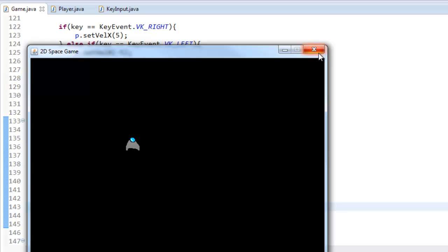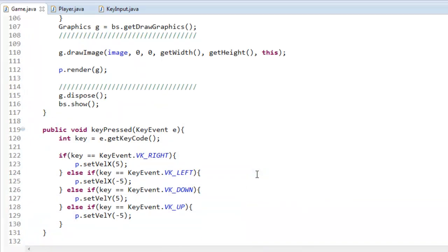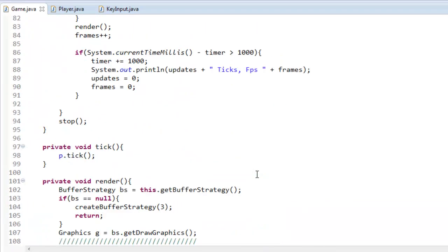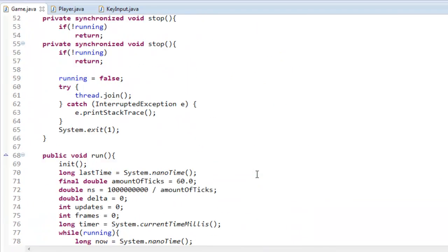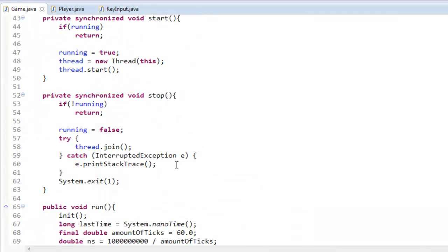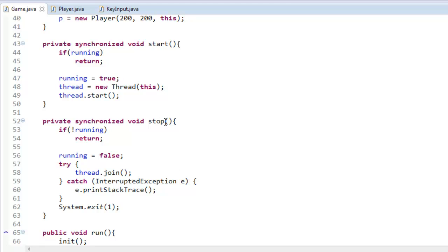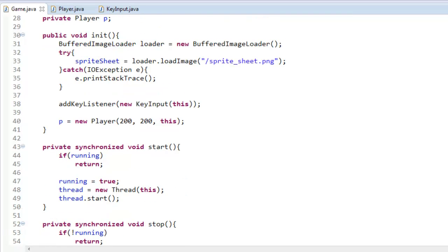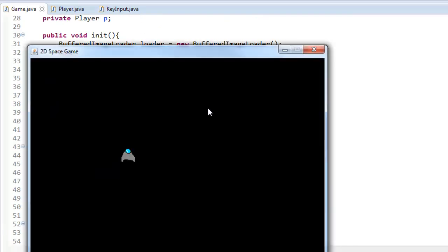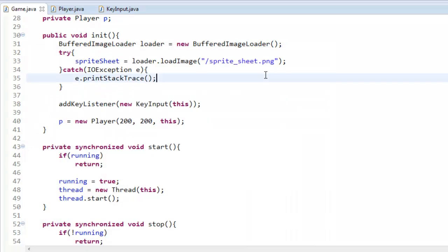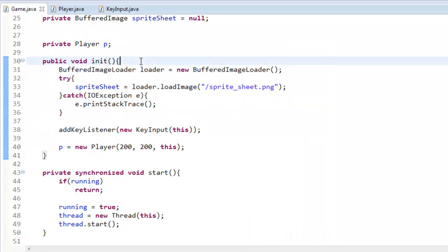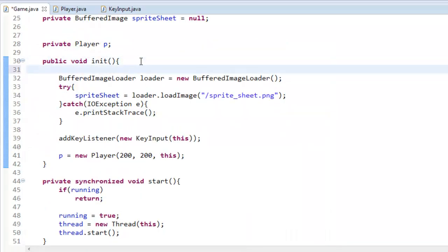And a little thing that we got last tutorial was that in our, we'd have to click on the screen to actually get the keyboard input to start working. So in our init method, all I'm going to say is request focus and that's going to bring focus to the screen right off the bat.